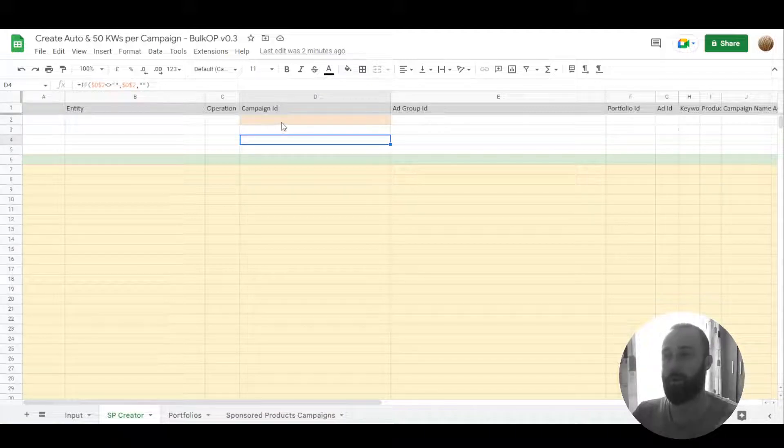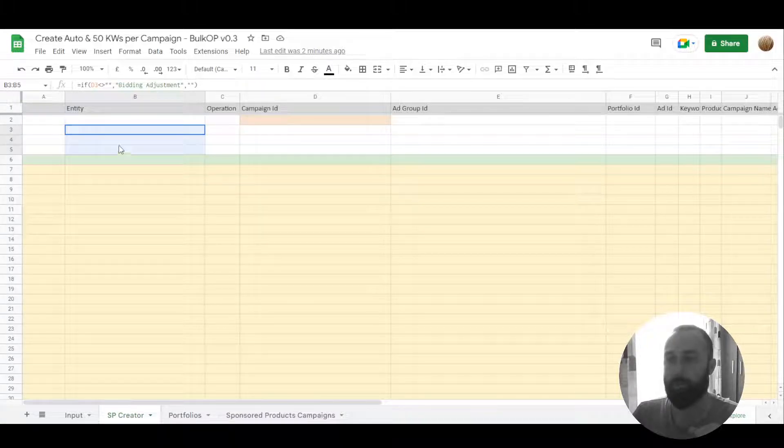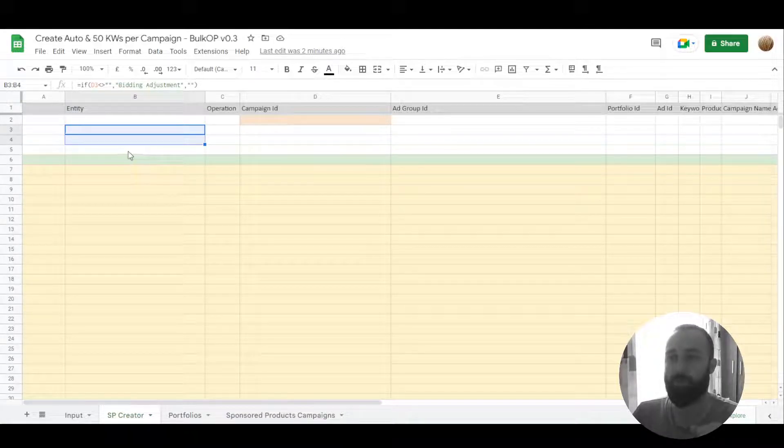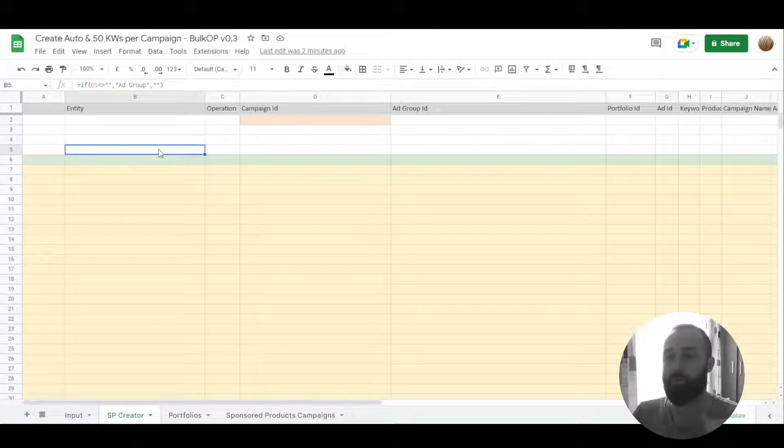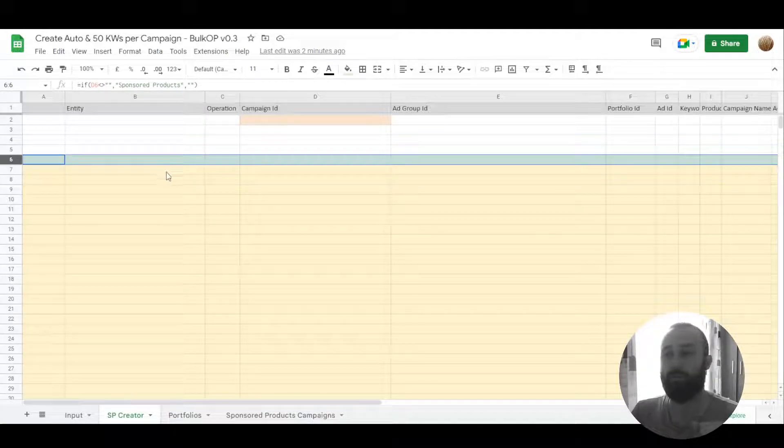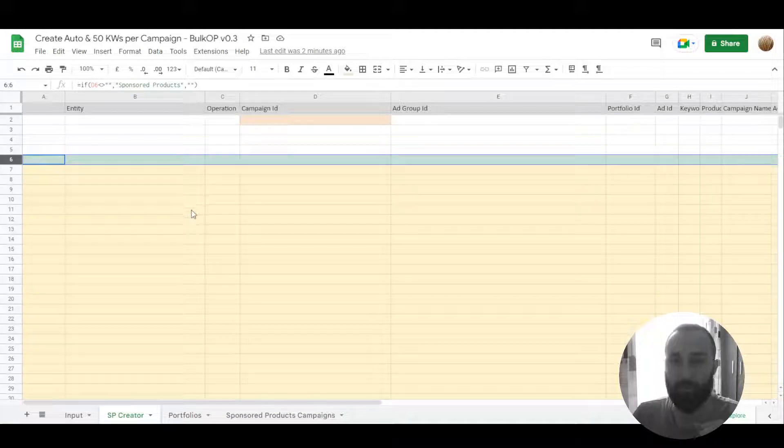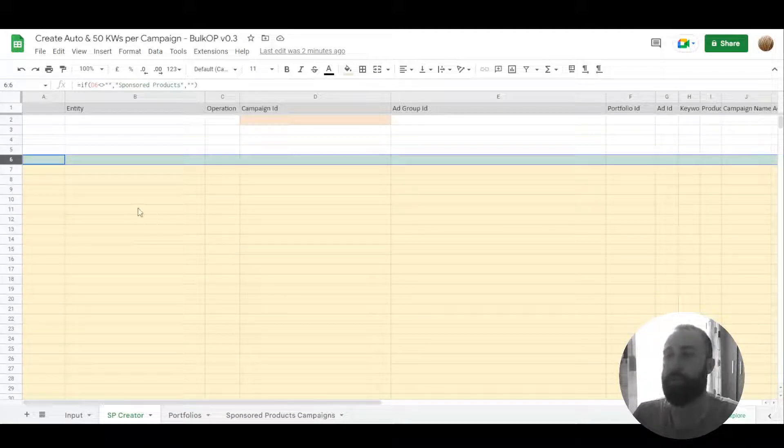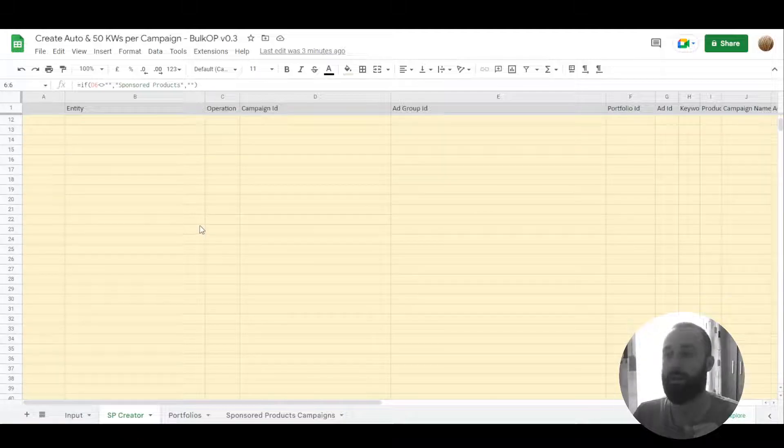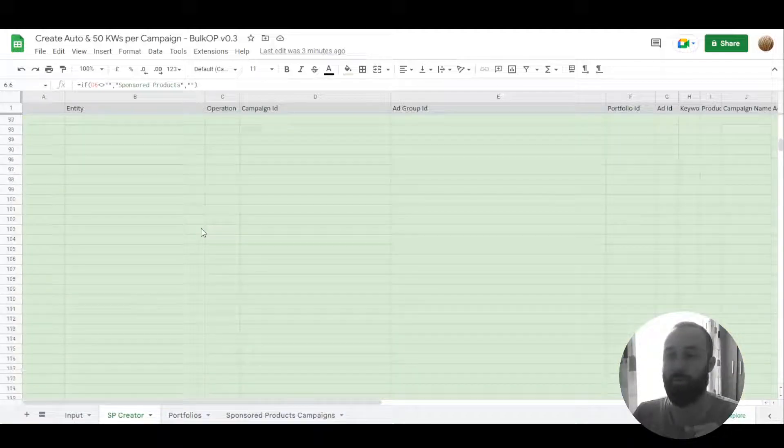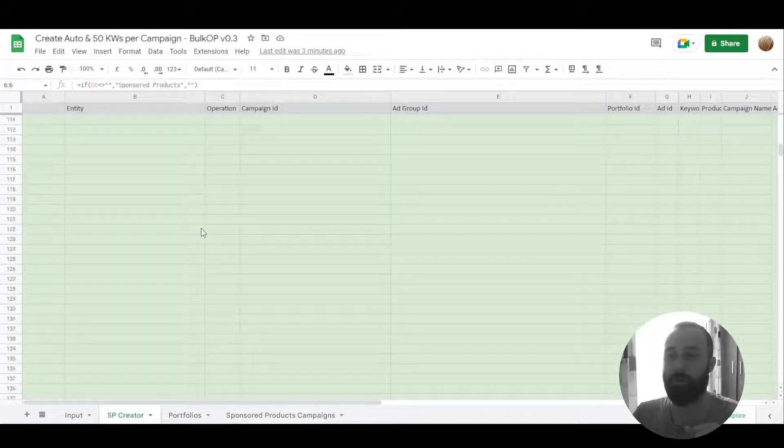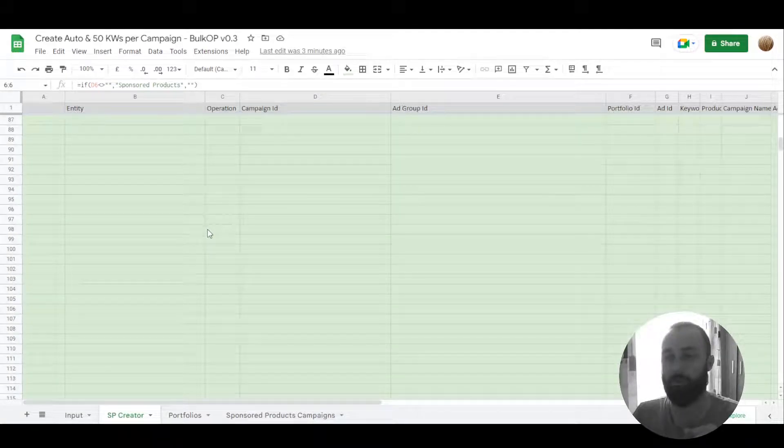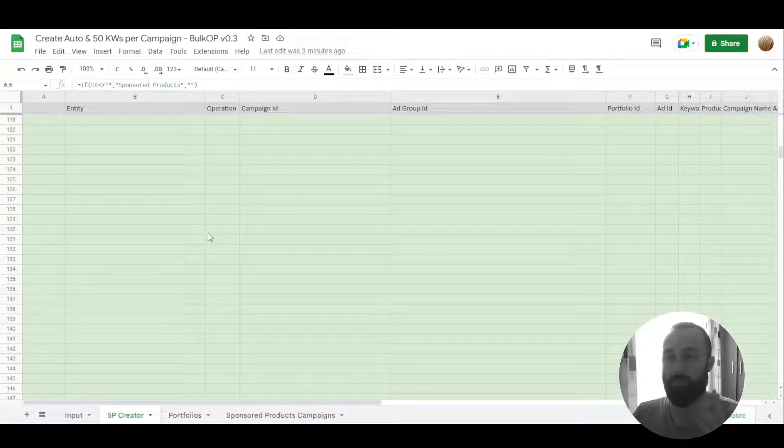Orange color will be your campaign name, rest of it will be placement adjustments and ad group settings. Green is your product targeting, meaning you're using your ASIN. Here is one if you want to use only one, but if you want to use multiple ASINs, here is more. You can use as much as you want.